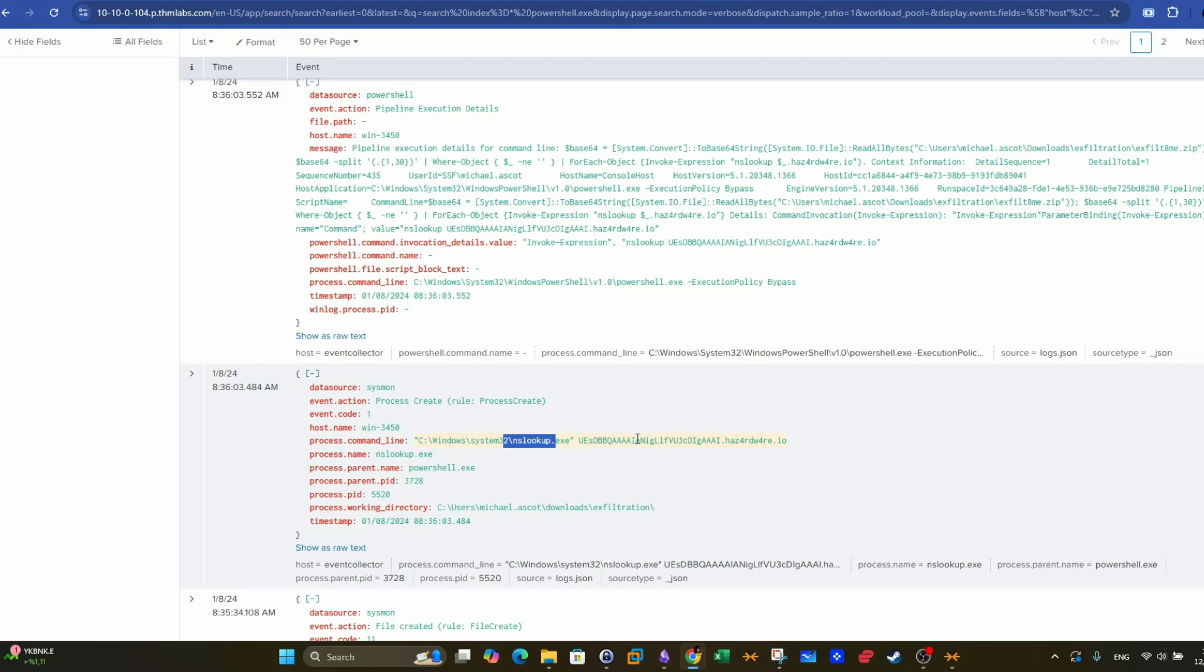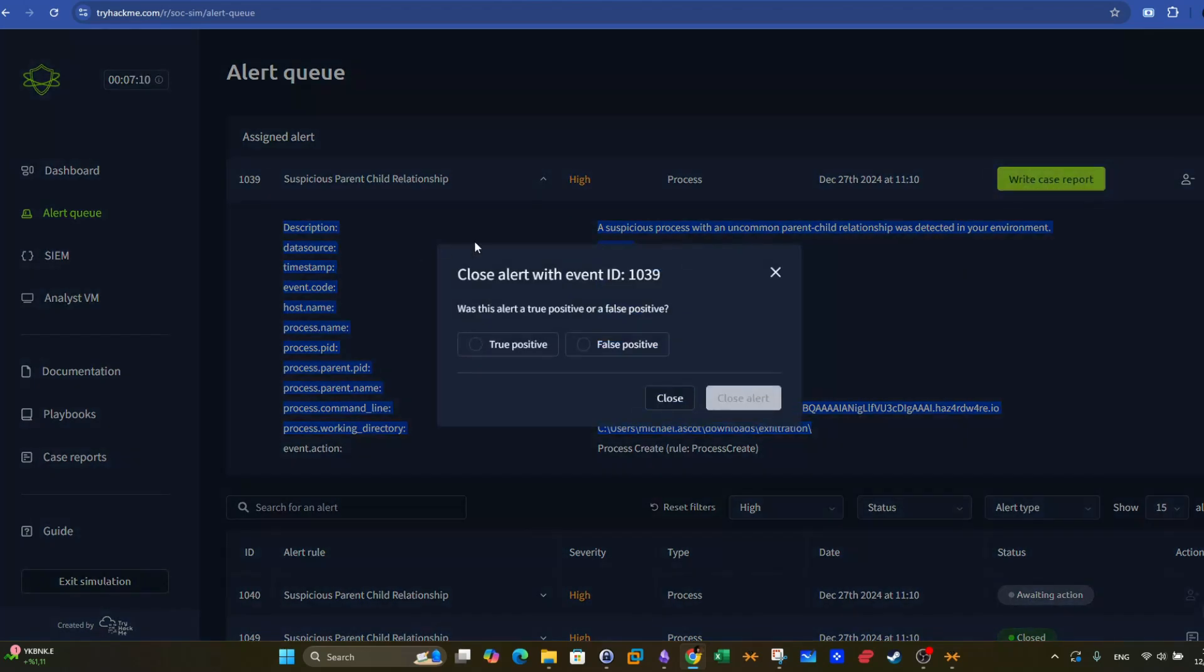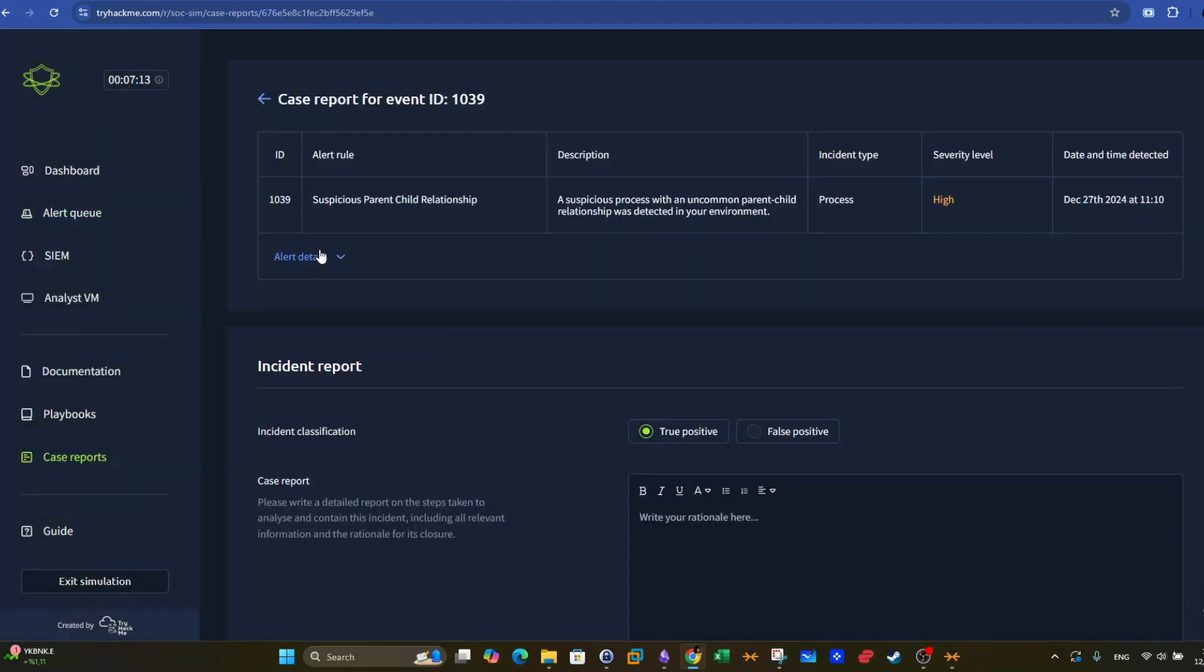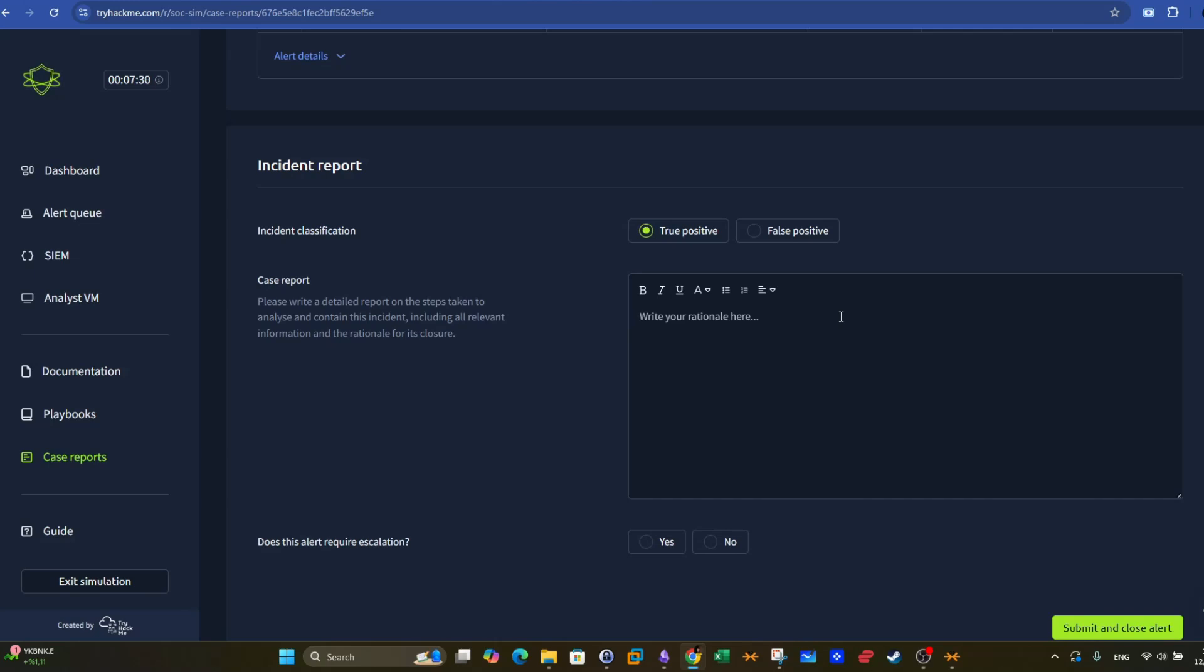So now everything is clear about what happened in this incident. If we go back here, we are shown now that this alert is true positive. So write case report, and here we select true positive. Here we fill information about the report. Case report, please write a detailed report on the steps taken to analyze and contain this incident, including all the relevant information and the rationale for its closure. So we'll do it right here. Let's say we start first by saying that the attacker downloaded PowerCat from GitHub.